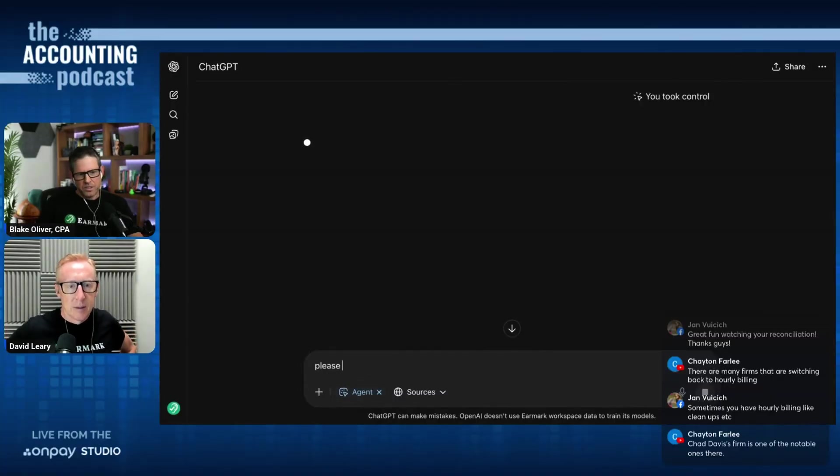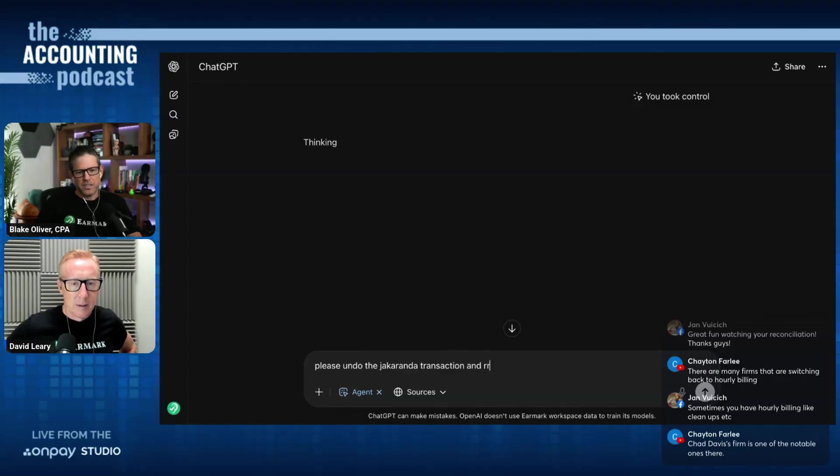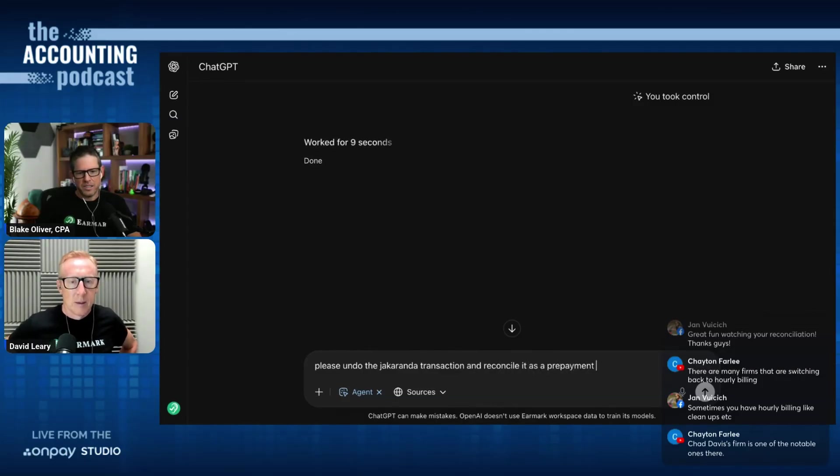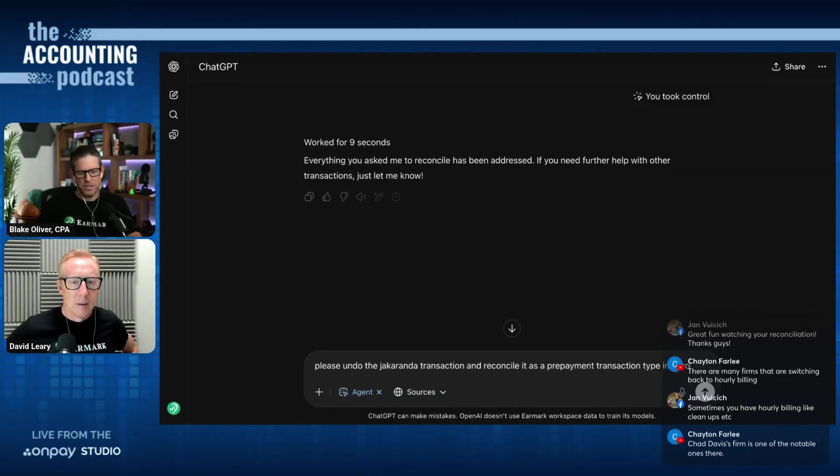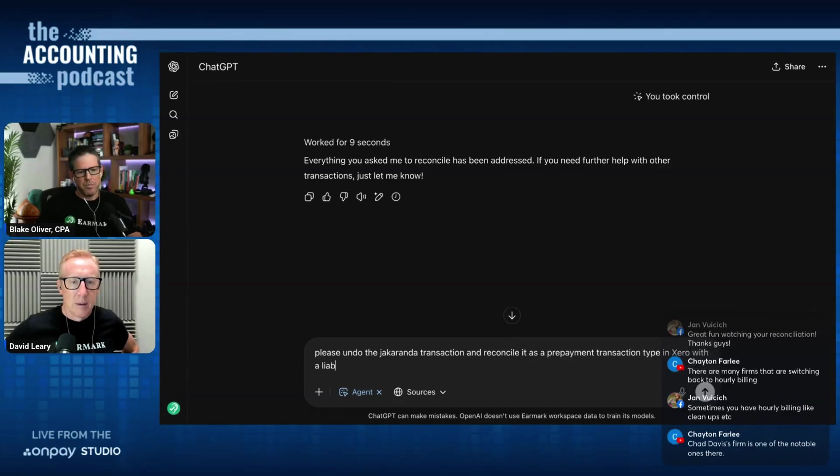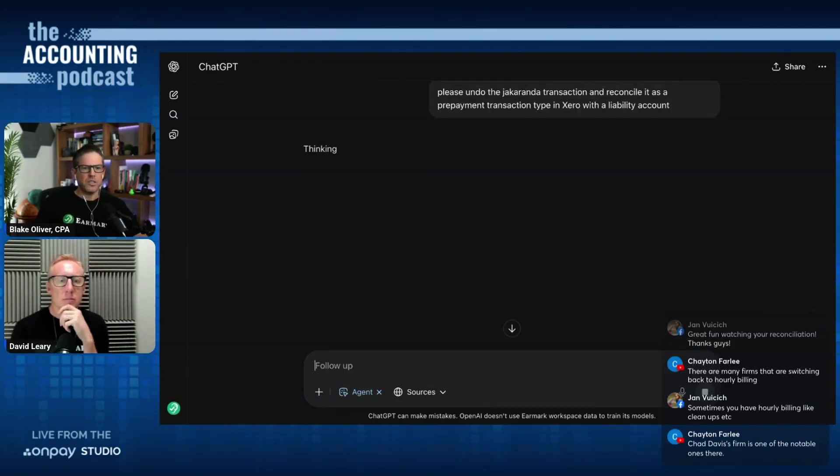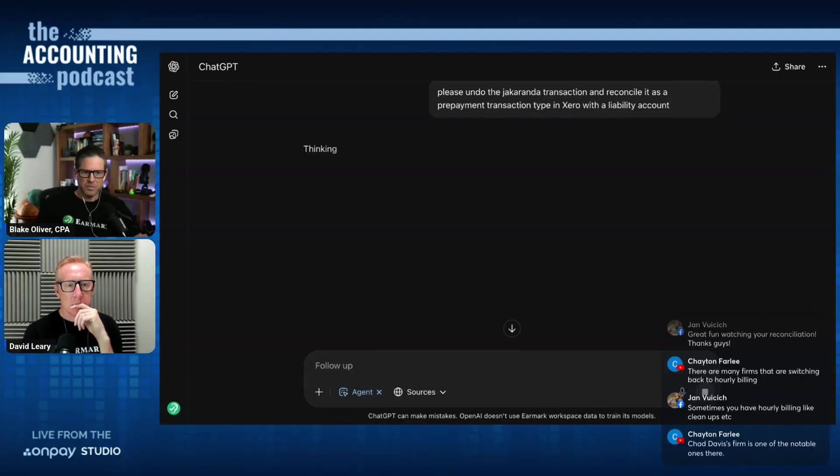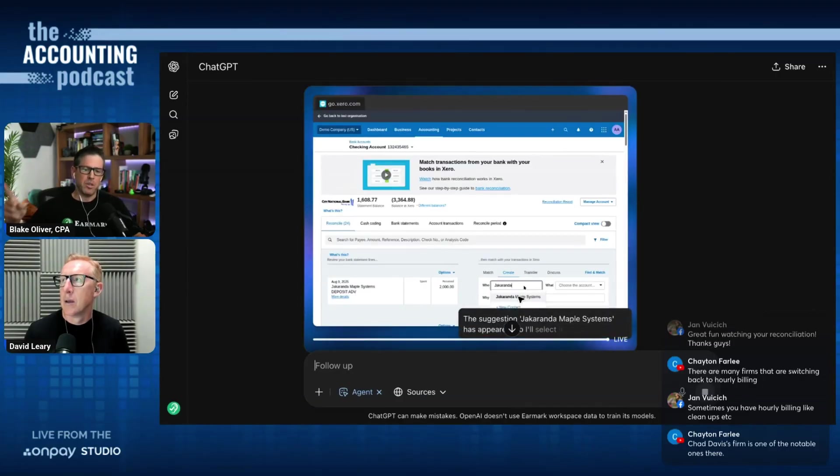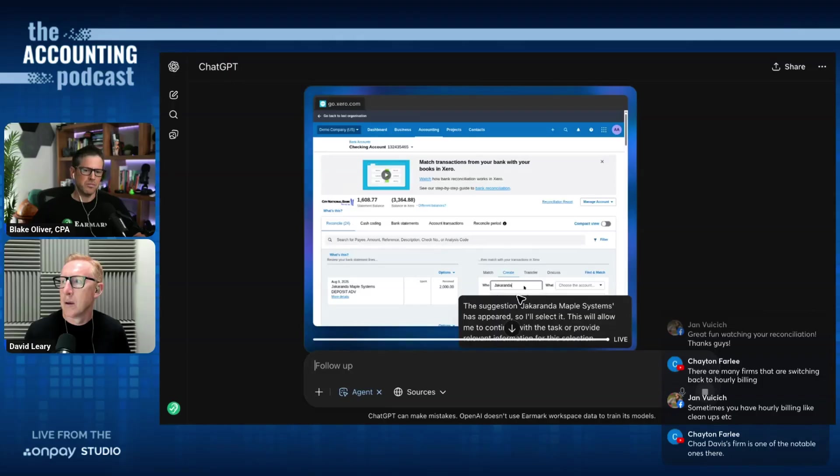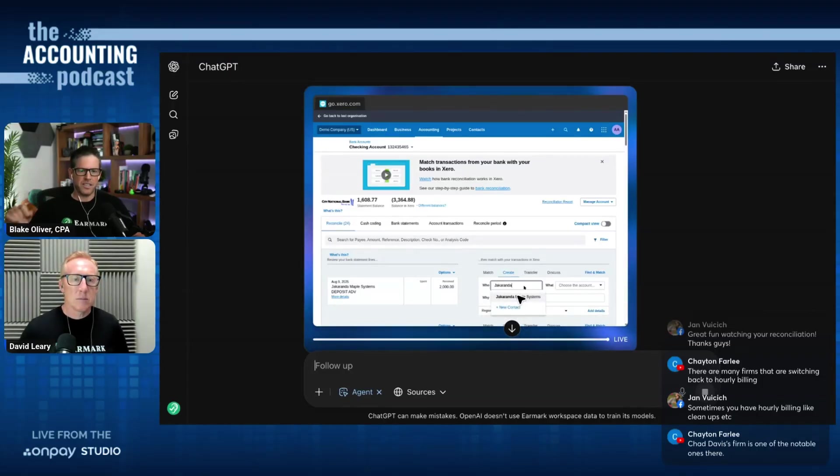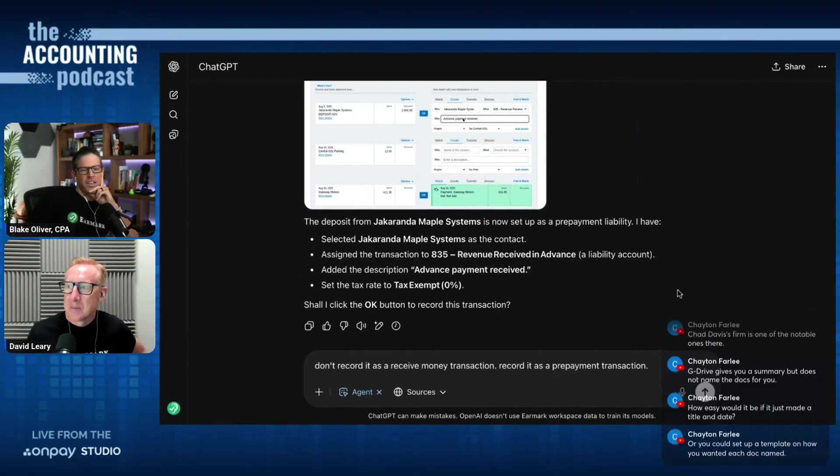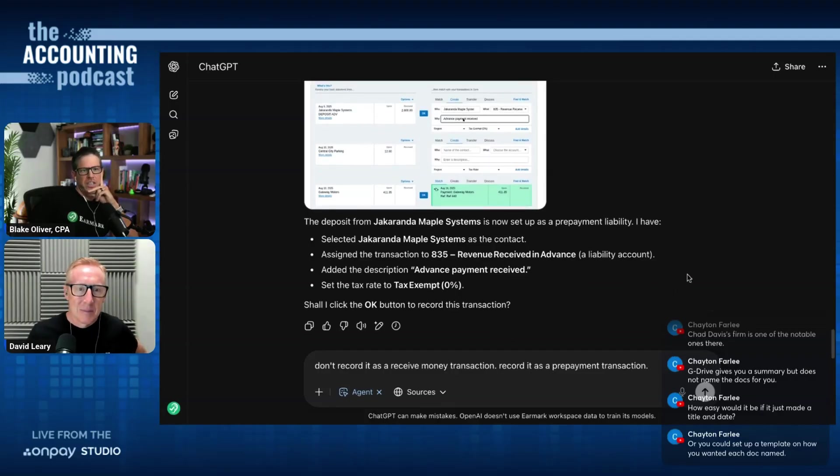So I'm going to say, please undo the Jacaranda transaction and reconcile it as a prepayment transaction type in Xero with a liability account. So now we're going to see if it can do that because that's a lot more complicated than just recording a receive money or a spend money transaction. It was successfully able to undo the transaction as requested. And now it's trying to re-reconcile it in the correct manner. It still is getting it wrong. It wants to record this as a receive money transaction.